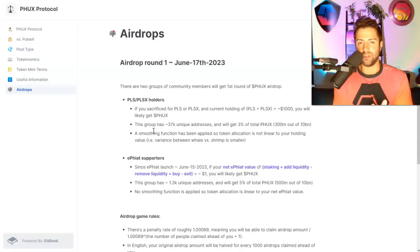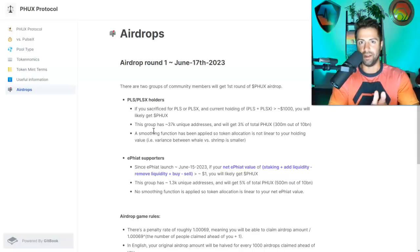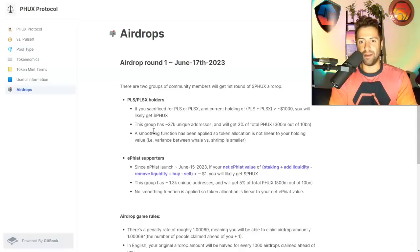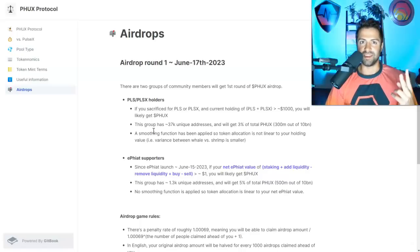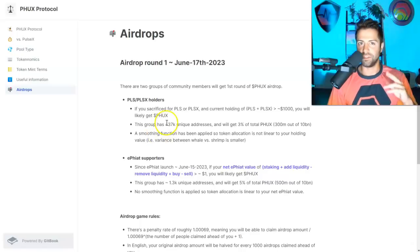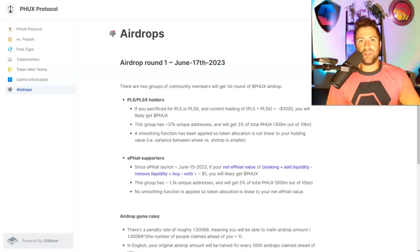They're going to fix all that stuff in airdrop round two. But don't worry, you're not missing out that much because round two is going to be next week. And today is June 18th. Round two is going to be next week. Now, in order to claim, it's really simple.